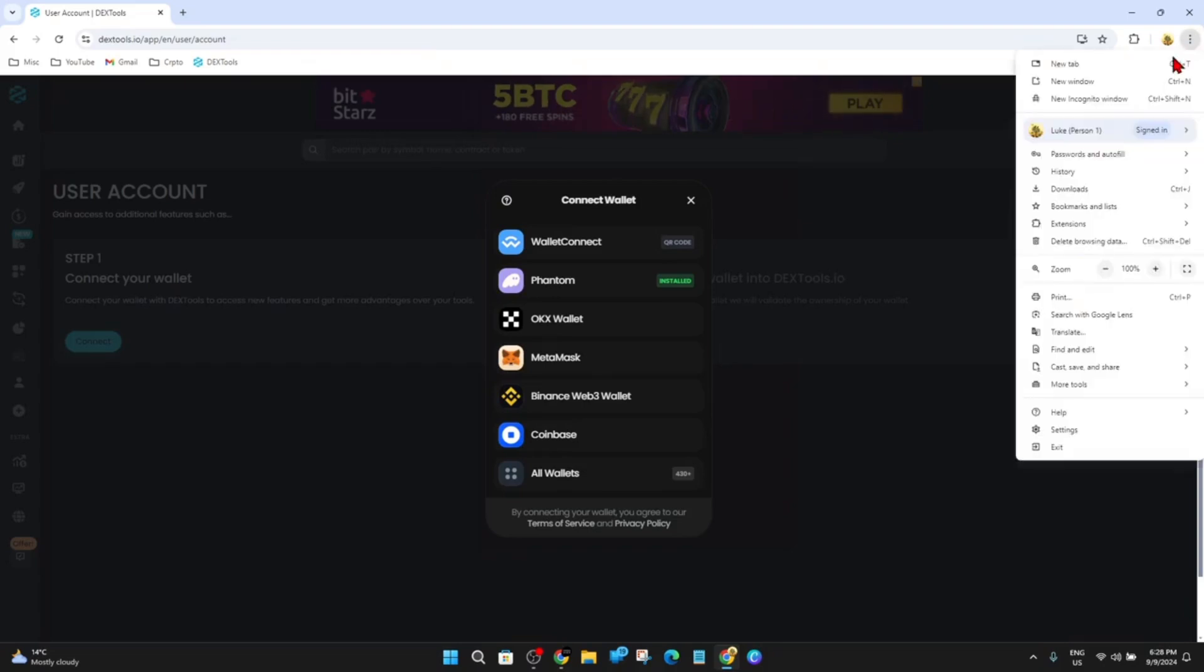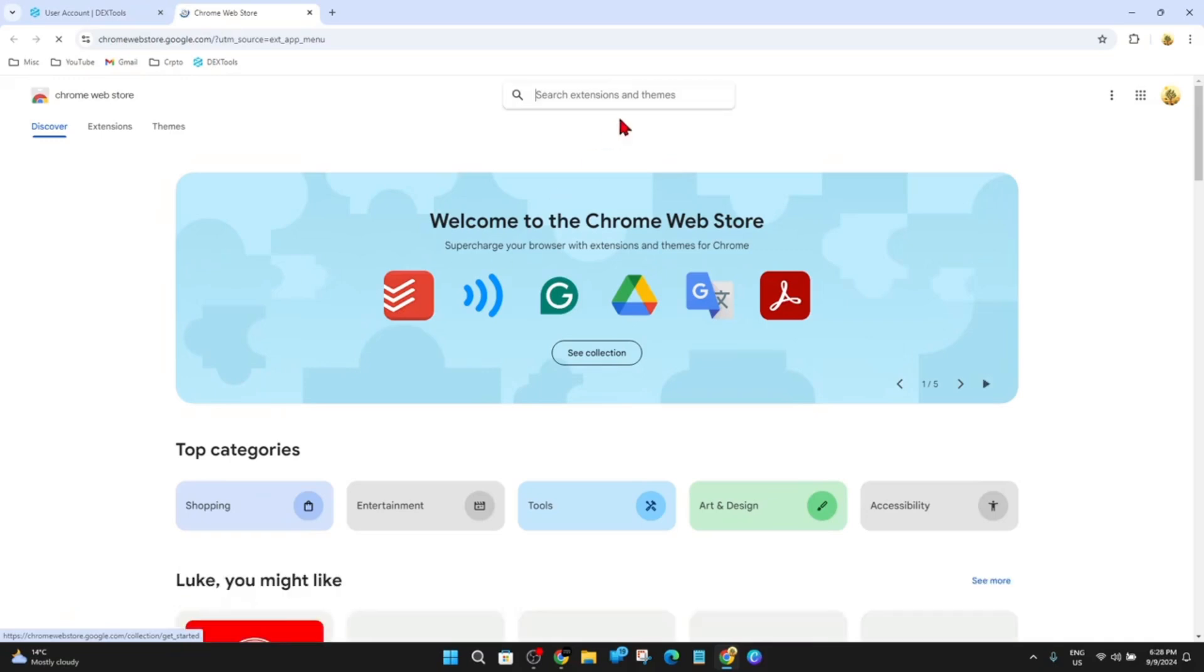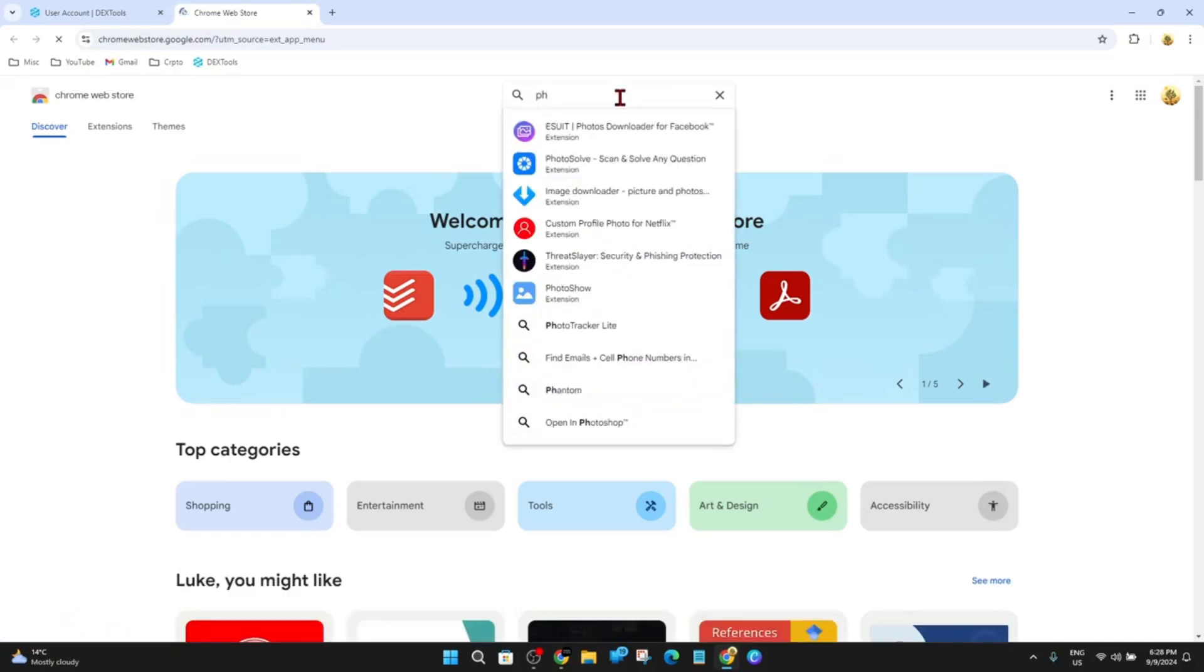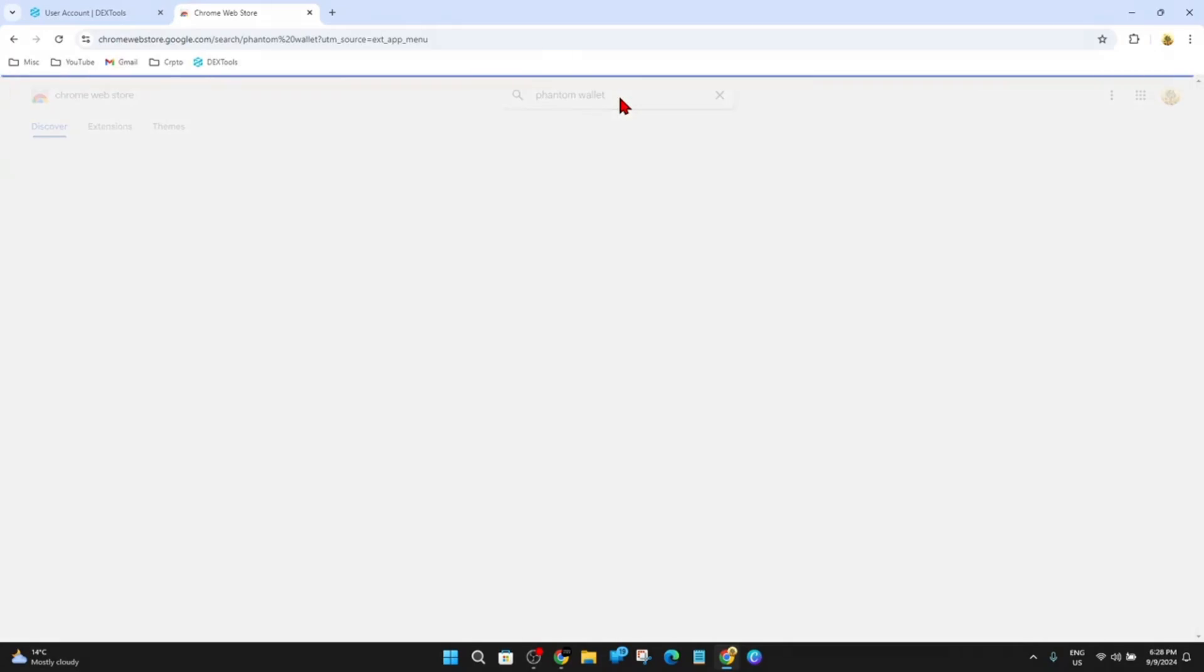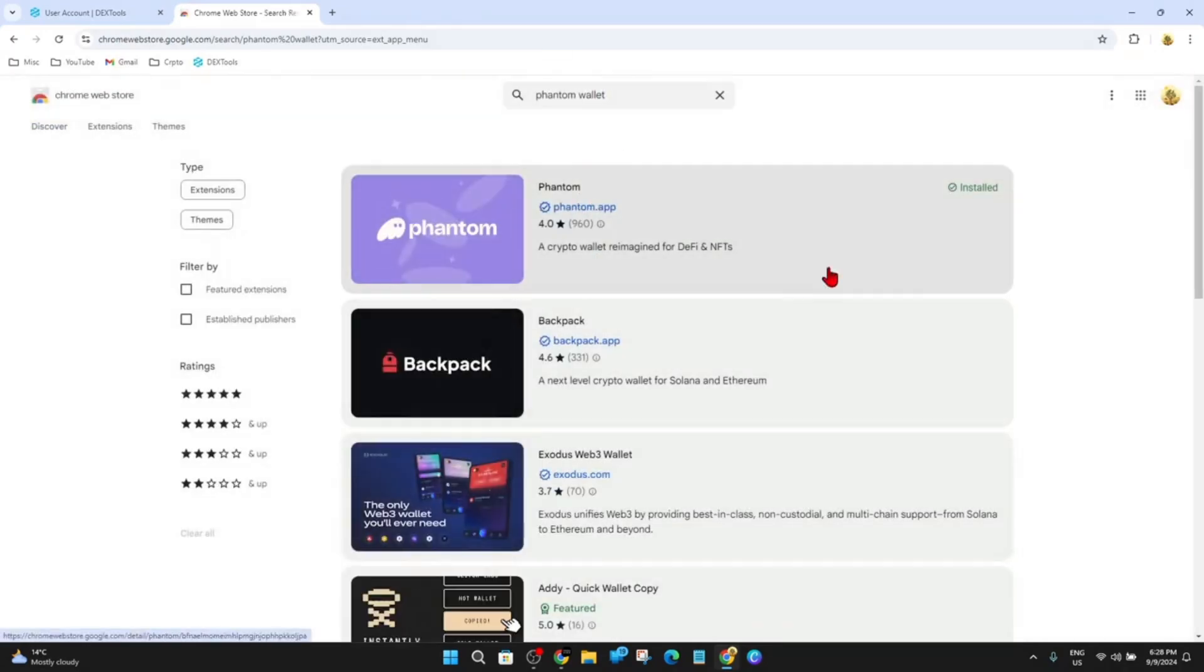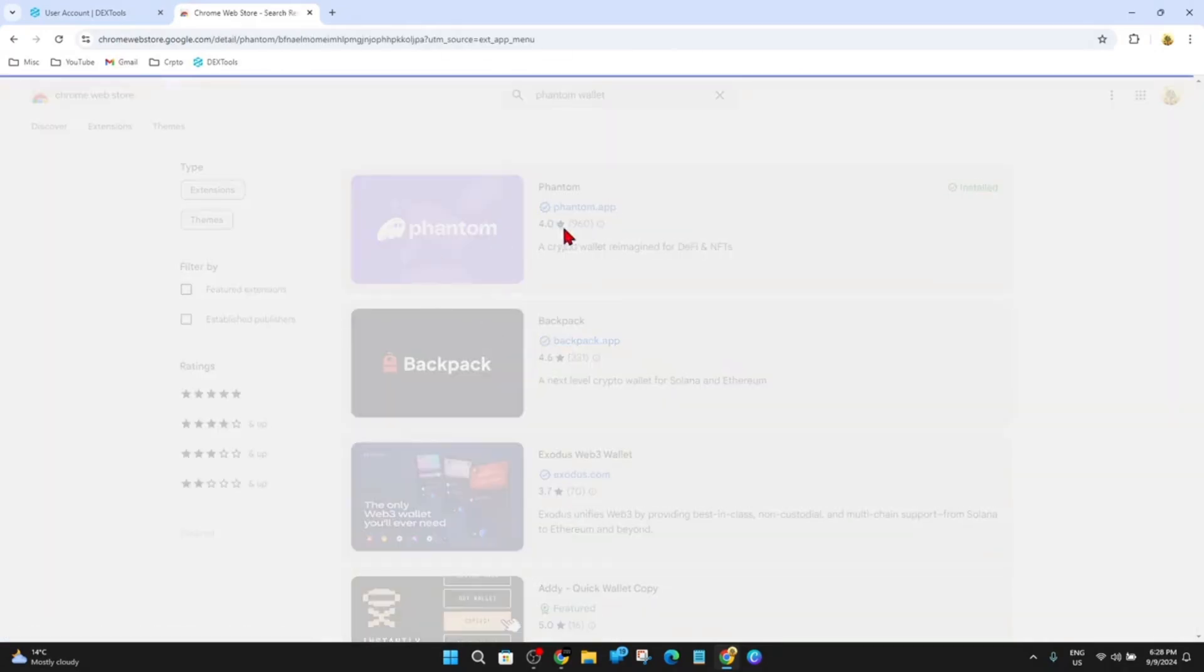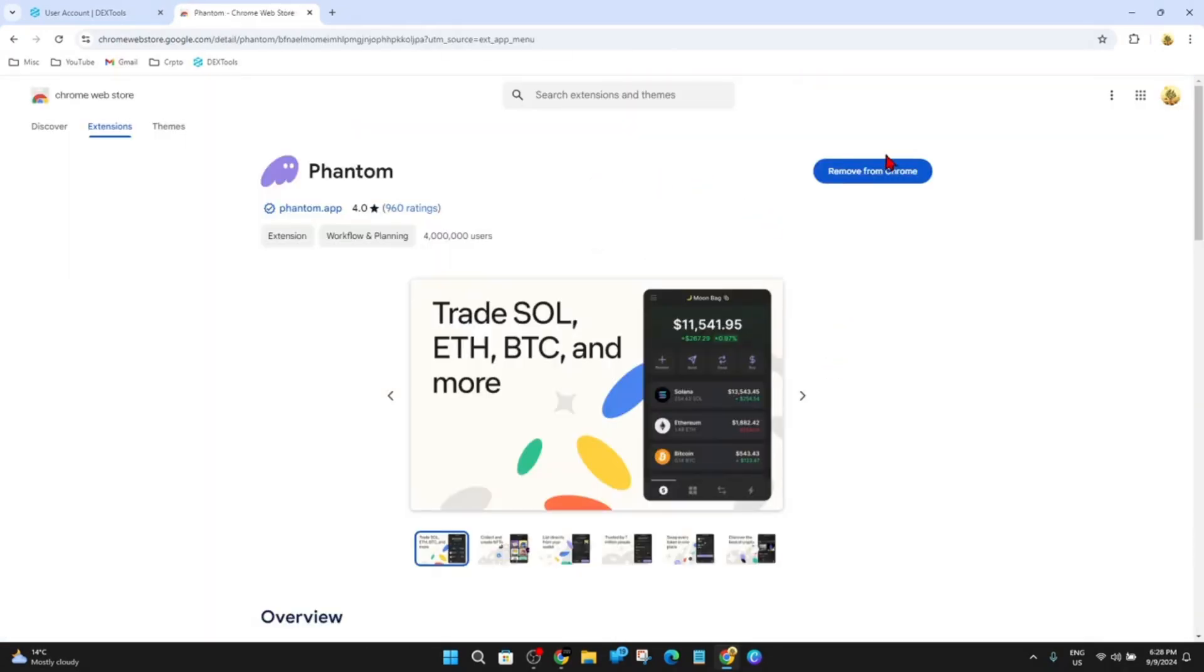Click on the three dots, top right hand corner, then go to Extensions, go visit Chrome Web Store. And now from here, type in Phantom wallet and hit search. Here it is here. So go ahead and click on the Phantom wallet.